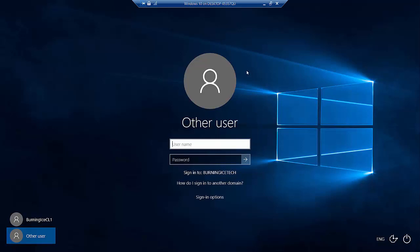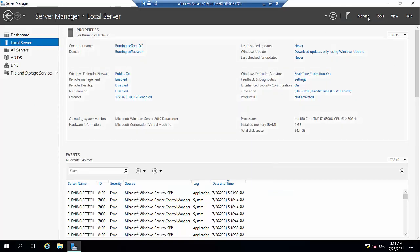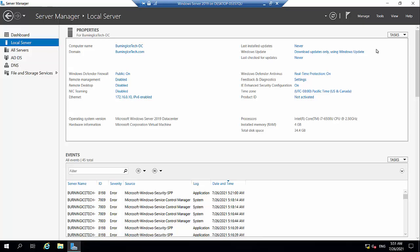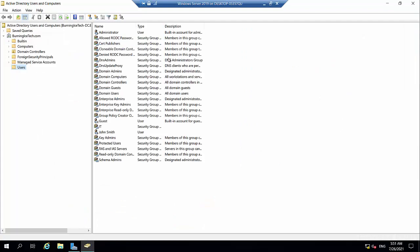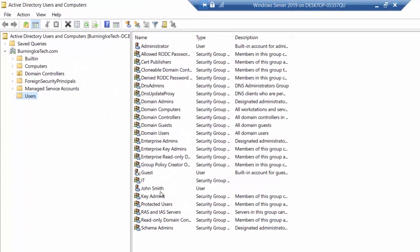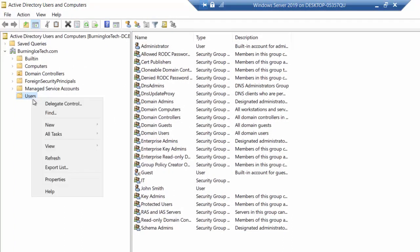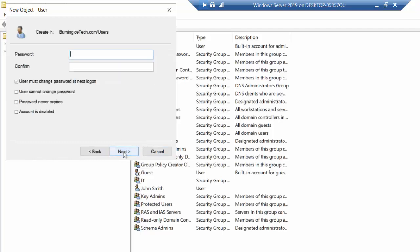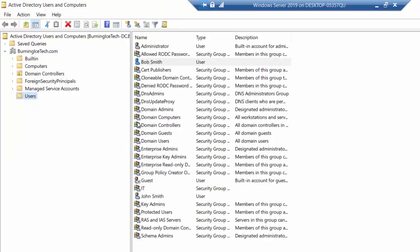Since there's no user account ready yet, let's quickly go back to the server and create one. Opening Active Directory Users and Computers — we can see John Smith was previously created. Let's create a new user: right-click, New User — first name Bob, last name Smith, username Bob S. Set a temporary password and leave the option 'User must change password at next logon' checked, so Bob will be prompted to change the password on first login. Click Next, then Finish — Bob has been created.